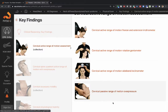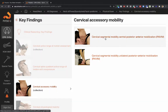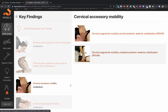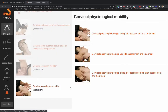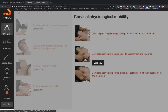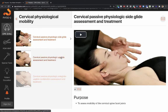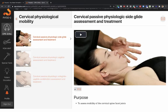Whenever we look at range of motion, we also look at accessory mobility — cervical posterior-to-anterior pressures and unilateral PAs. The patient is in a more relaxed position where we gently apply forces to assess mobility, looking for stiffness, pain, and spasm. You can also assess mobility using PIVMs — passive physiologic intervertebral motions — including side glides, up glides, and down glides. There are many different ways to assess mobility: accessory, physiologic, and passive physiologic intervertebral motion assessments. Ultimately, you are looking primarily at mobility for this condition.